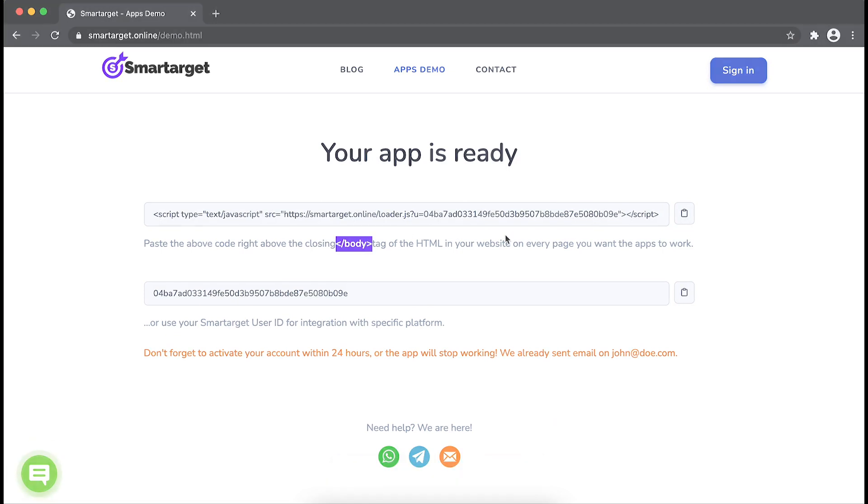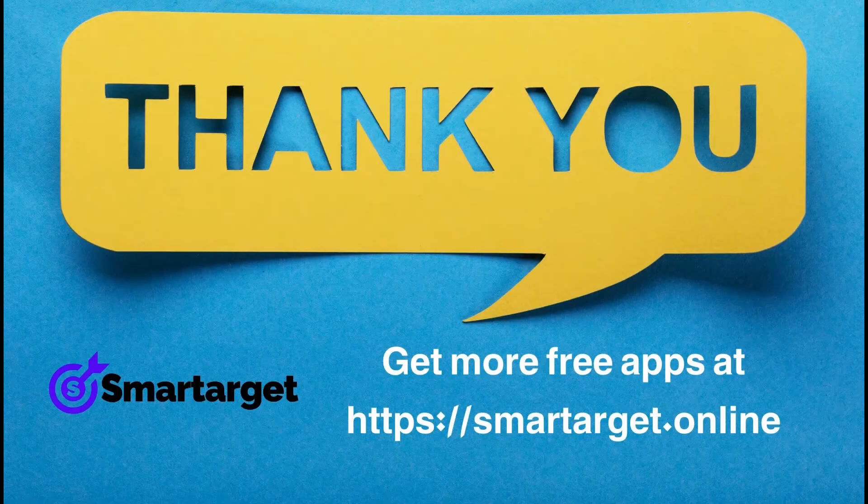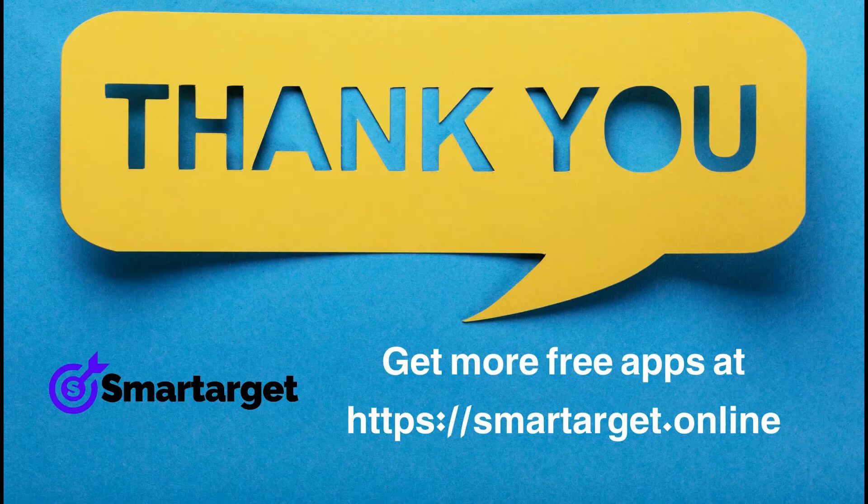Smartarget has many more apps that you can integrate for free at smartarget.online.